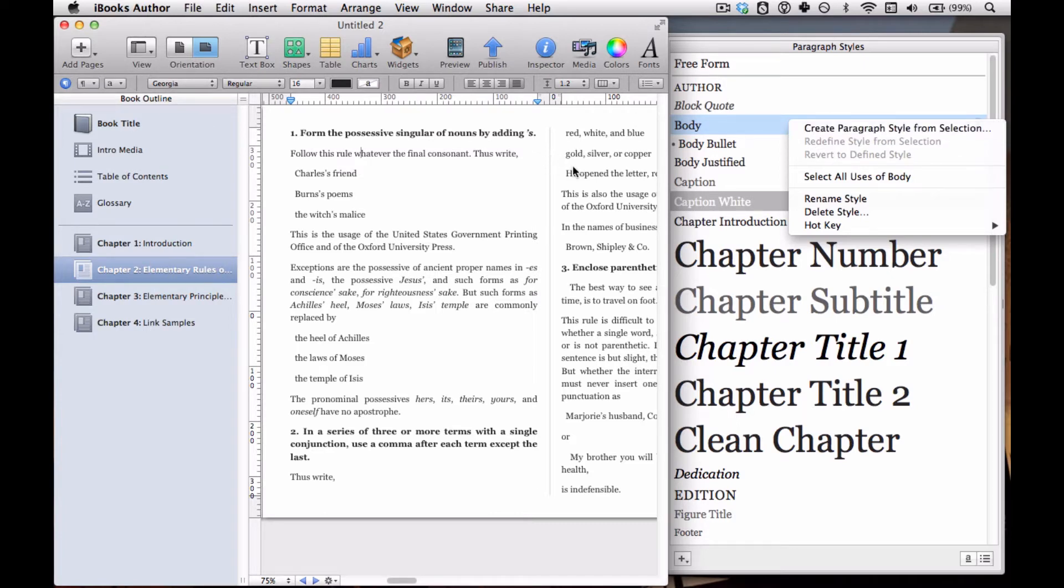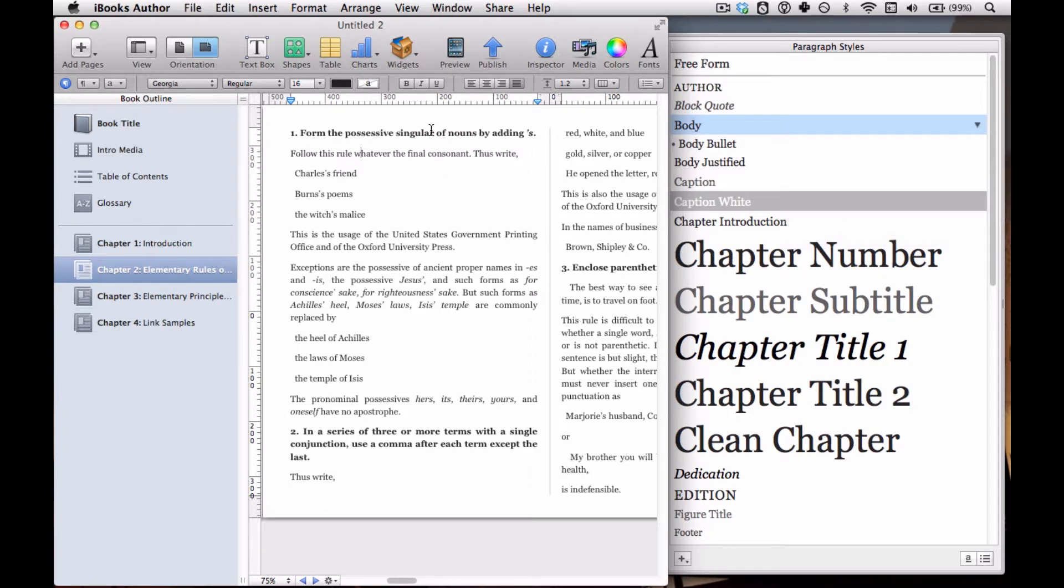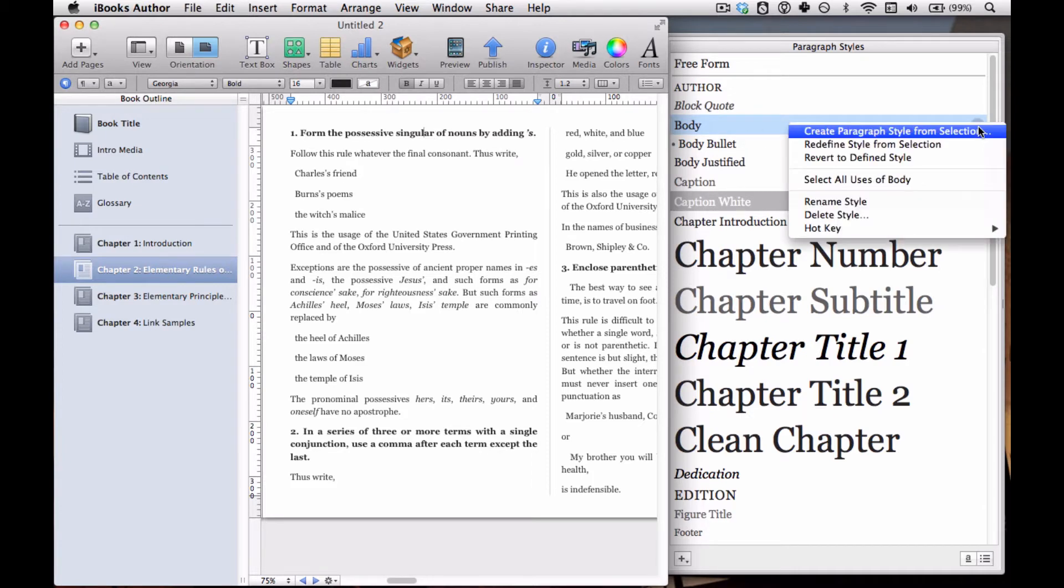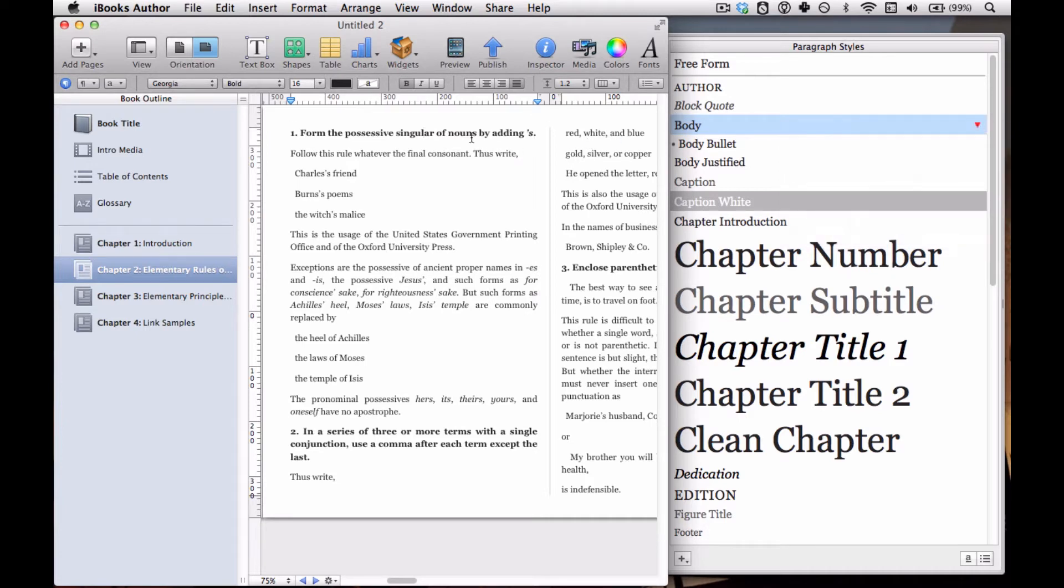If we click on that triangle, we see a few options, most of which are grayed out right now. You can rename the style, delete the style, create paragraph style from selection. Now if I select this text up here, it also highlights the body style, but our triangle is turned red. Basically what that means is that there's some difference between this and our regular body style.